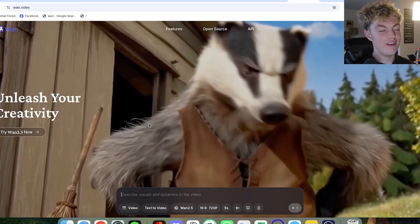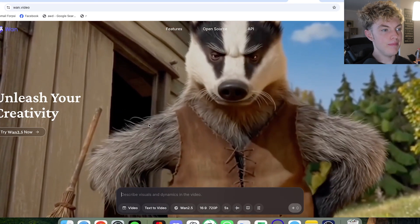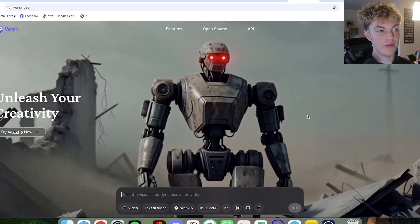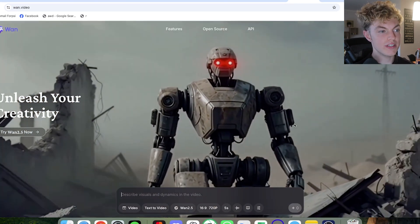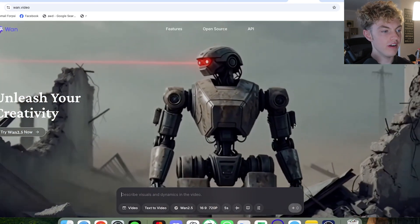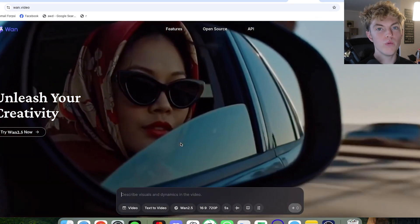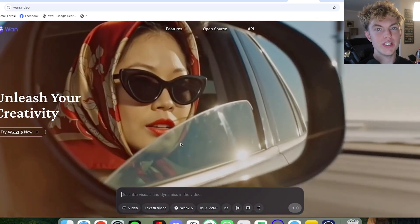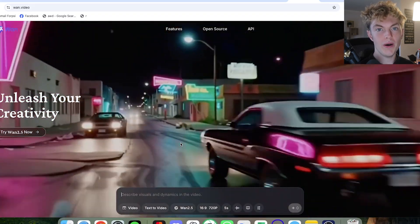I can't believe this deepfake software is actually free. This is nuts. So Wan.video is by Alibaba. It's some free open source AI software. I'm going to give you a rundown on how to use it to do face swaps.